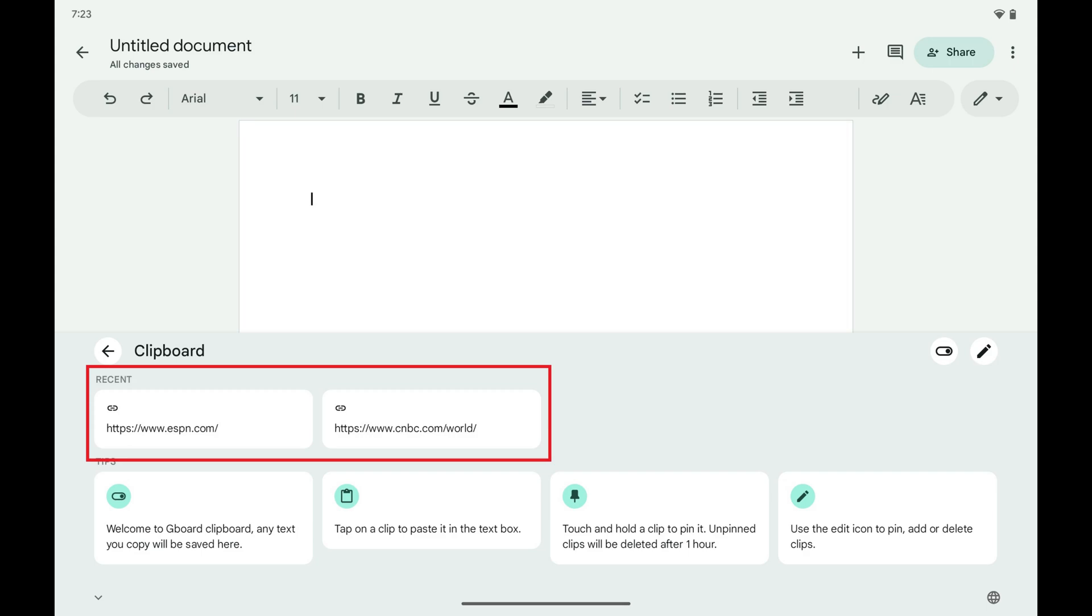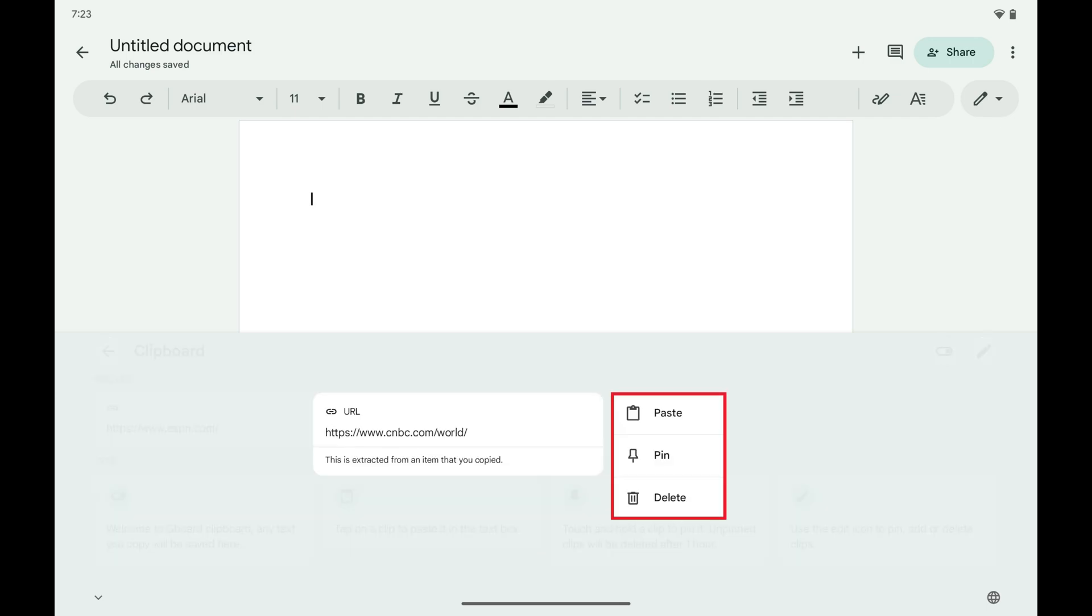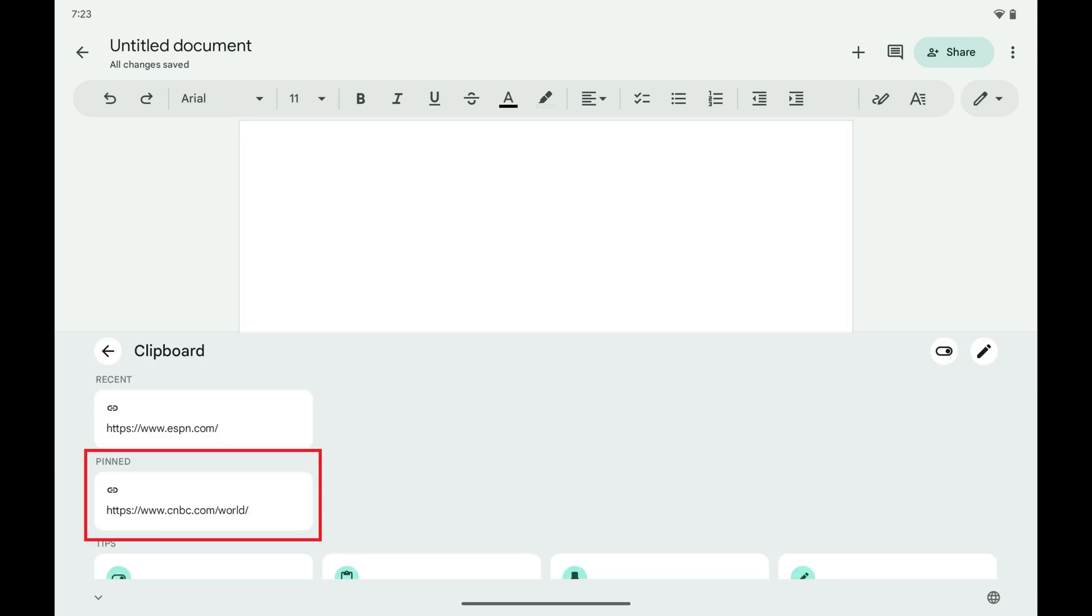Step 5. Find the text or link you want to pin in your Android clipboard, and then hold a finger against that item to bring up a menu. Step 6. Tap Pin in that menu.